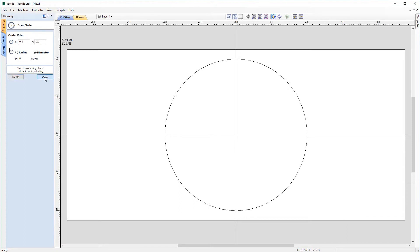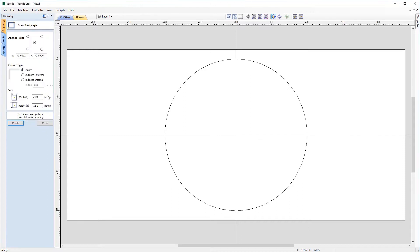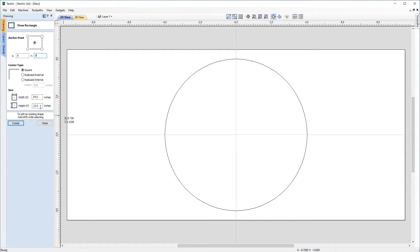Let's close out this form. Now I need to import a rectangle. Let's come back up to our create vectors and click on our draw rectangle tool. At the moment it's got the anchor point at 0.0012 — I want that to be zero, same with Y. You'll notice that you can manually adjust the size of your rectangle using these parameters — it would draw a rectangle from the middle point 24 inches wide and 12 inches in height, but I don't want to do that.